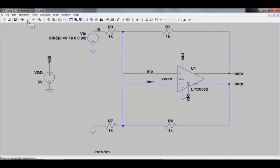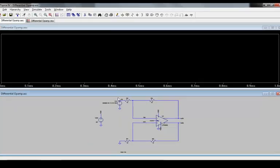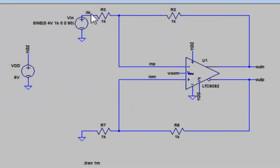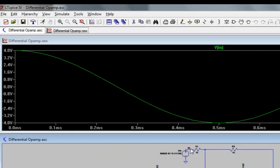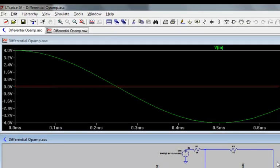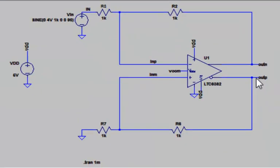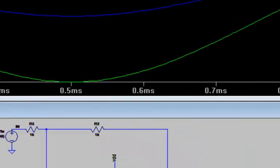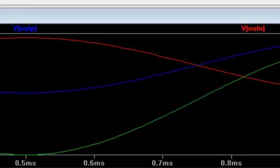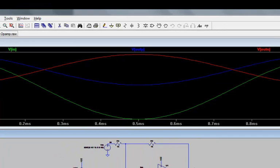When I run the transient simulation, I see that while there is just one input which swings above and below ground, there are two outputs, OUTP and OUTN, and they swing differentially with respect to each other. They are a mirror image of each other.